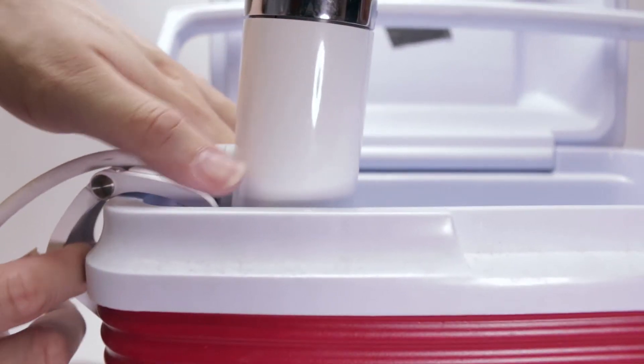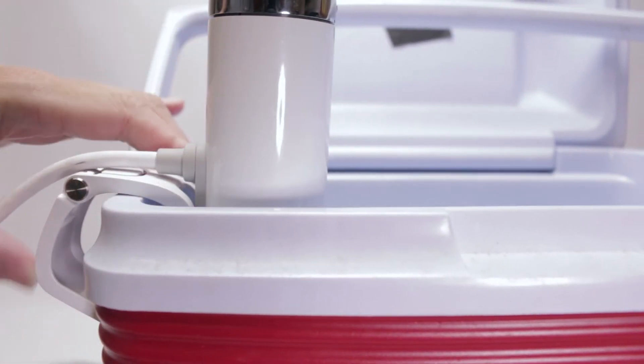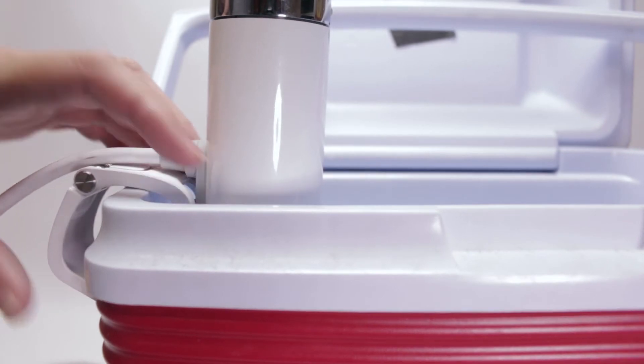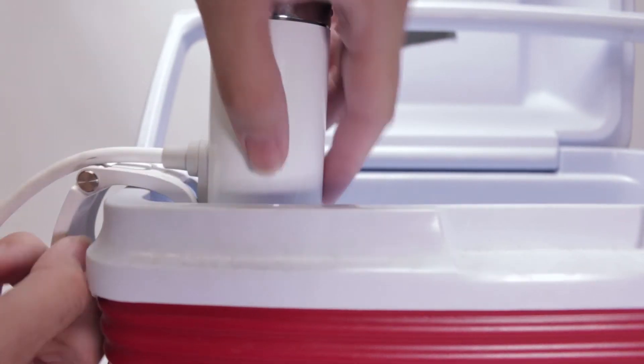The Joule interacts with a cooler with no problems whatsoever. Easy on, easy off.